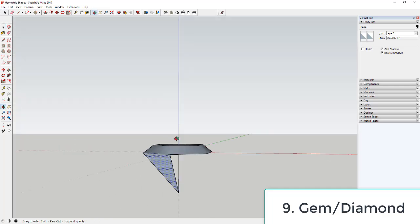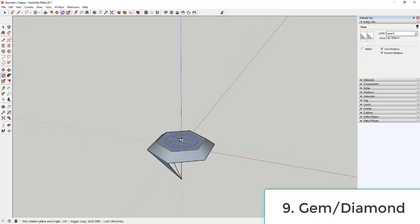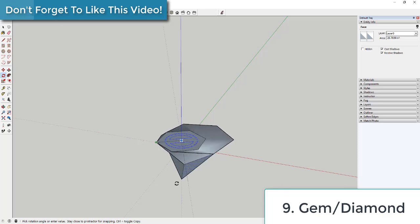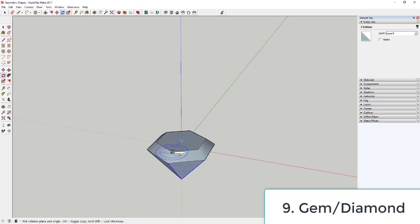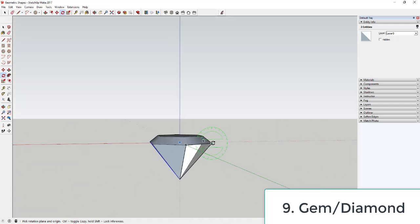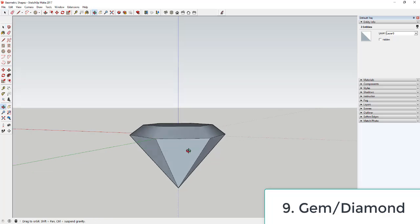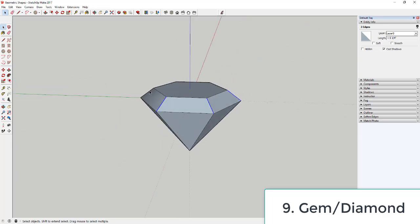Use the rotate tool in copy mode to copy this face around the hexagon. Select the face, activate the rotate tool, move it to the top center point, tap Control for copy mode, rotate to the next point, then type *3 and hit Enter to create three more copies. If one face is missing, just redraw lines over it to fill it back in. Turn on Hidden Geometry, select the dotted lines, and uncheck Soften and Smooth to make all faces individual and distinct.